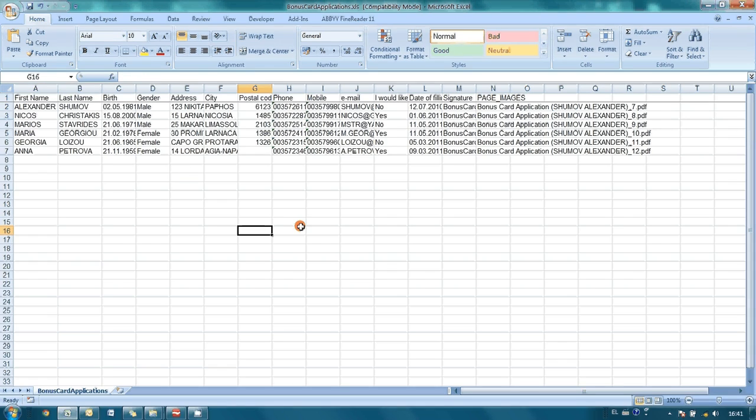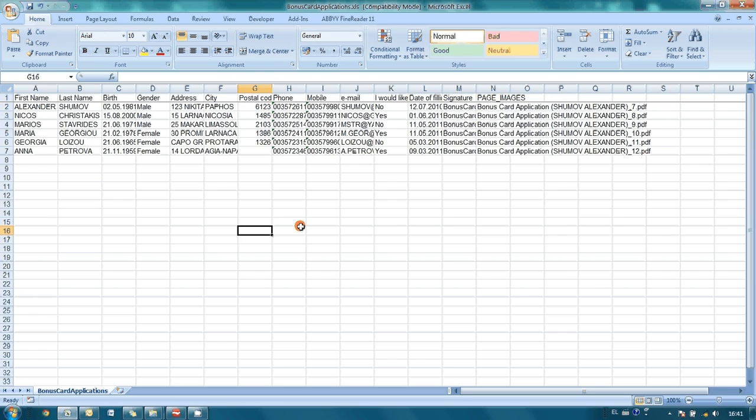In this screencast I have shown you creation of very simple application form. But as you could see, there are a lot of features and options available in ABI Form Designer, as well as in ABI Flexi Capture. And therefore it is possible to create and what is more important to process automatically forms, questionnaires or even tests of any degree of complexity. I hope that you enjoyed this screencast and found it useful. Thank you very much for your time.